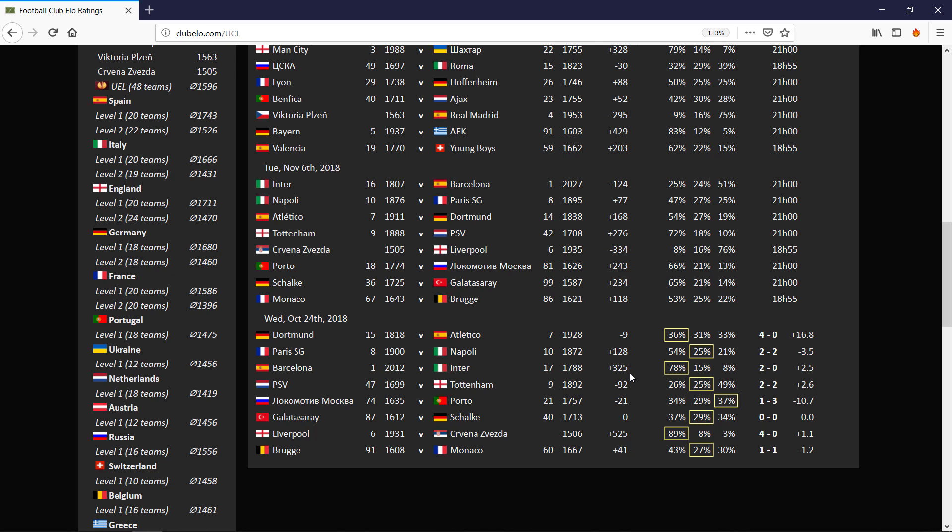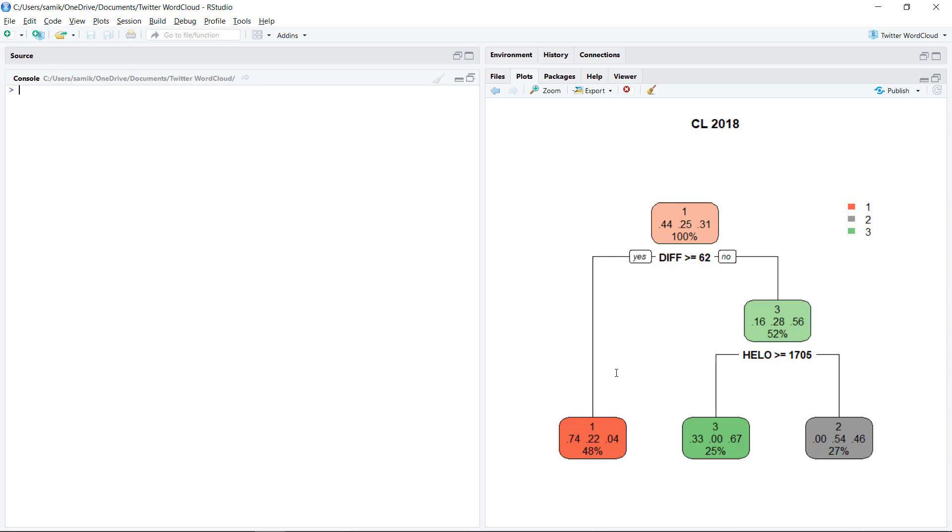So what I did was went back and manually typed in all the matches in the group stages of the Champions League. Then I wanted to find a rule, something like saying I will back the home team if it's plus 200. Fortunately that's exactly the kind of thing that machine learning does. So I just give it to R and tell it 'what is the rule that I should use?' And it told me this.